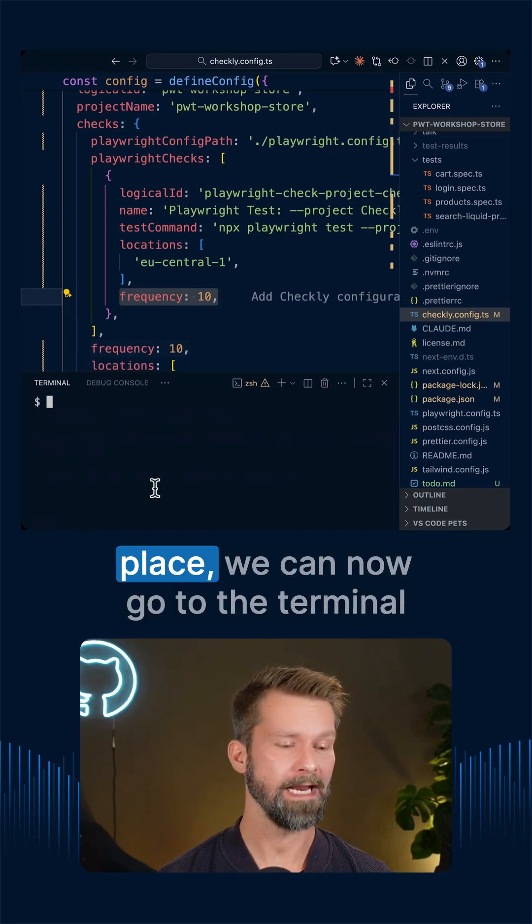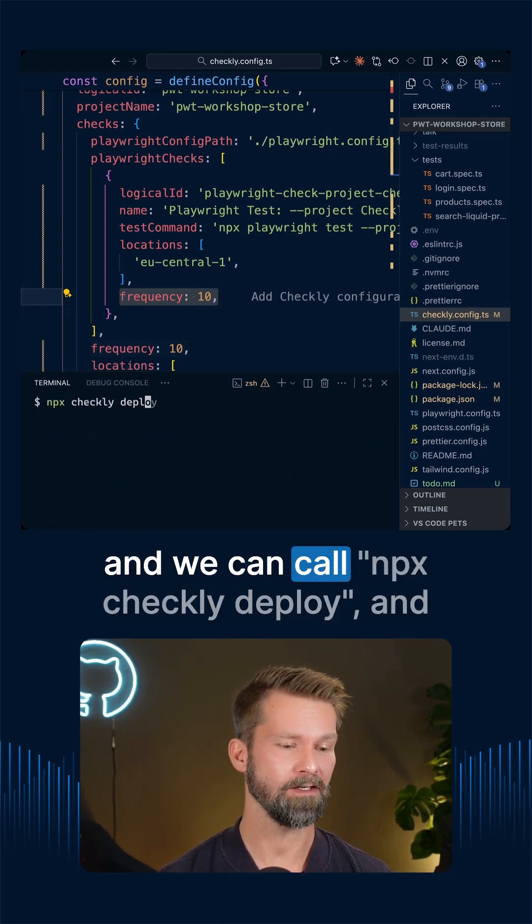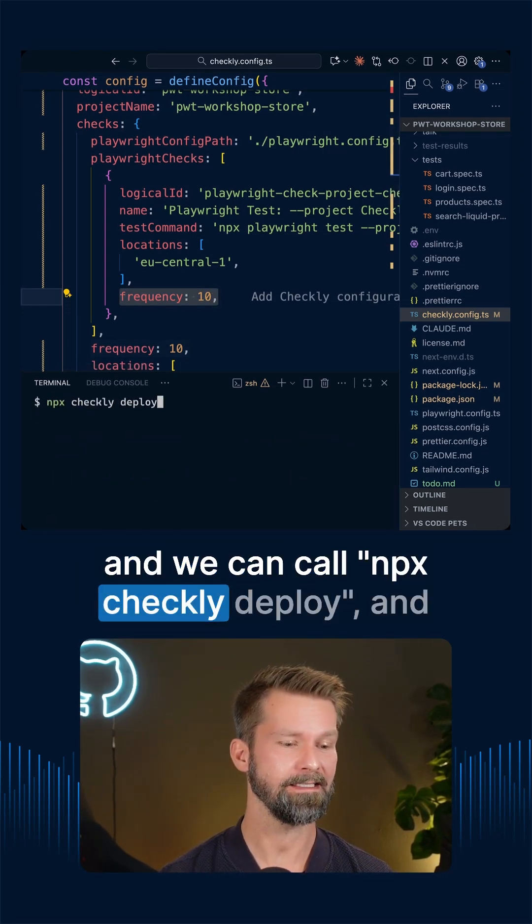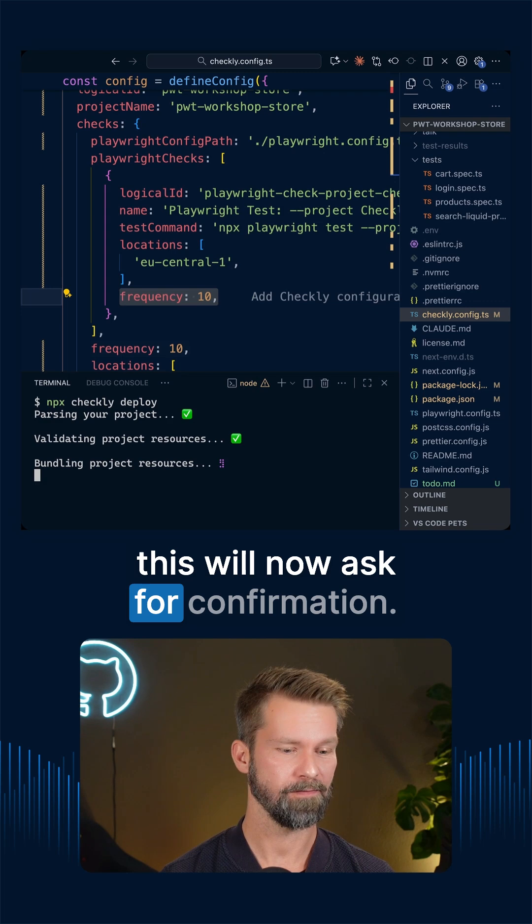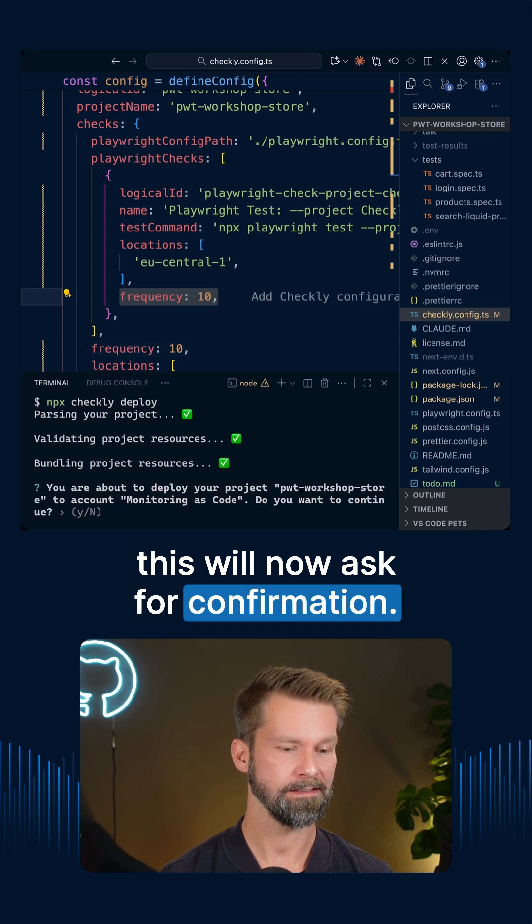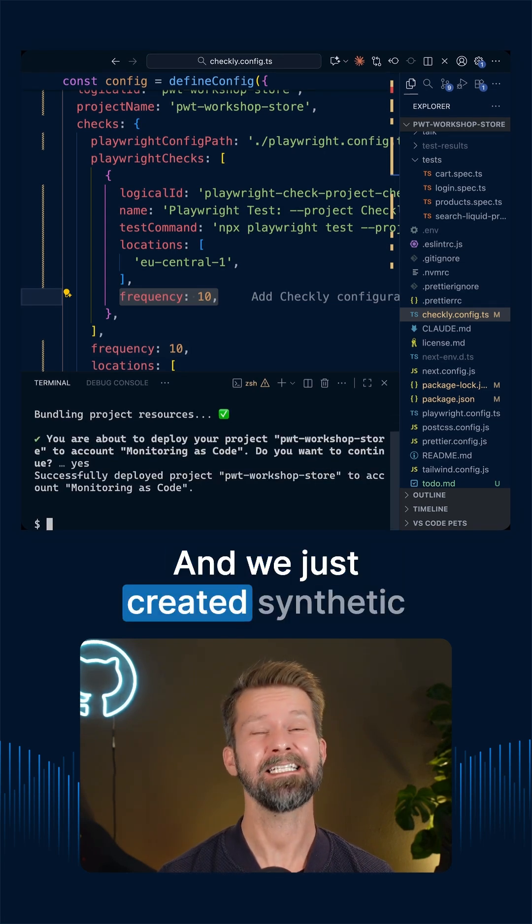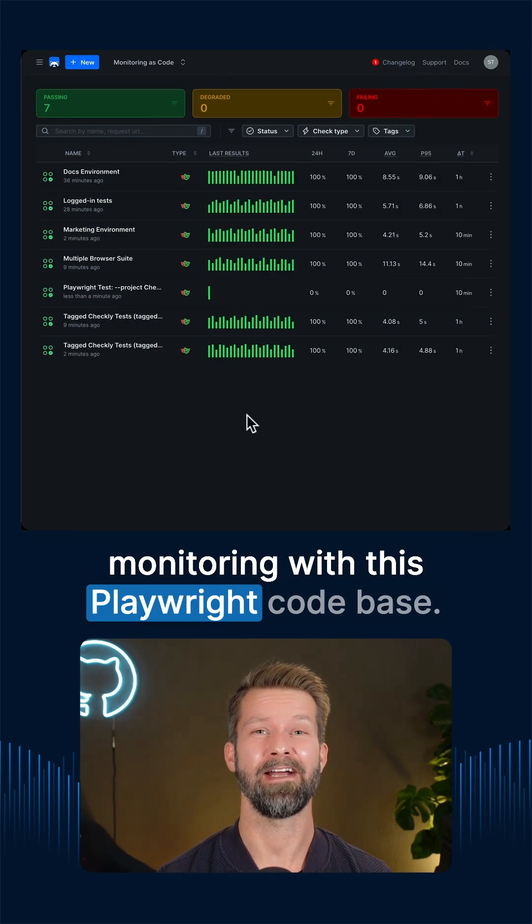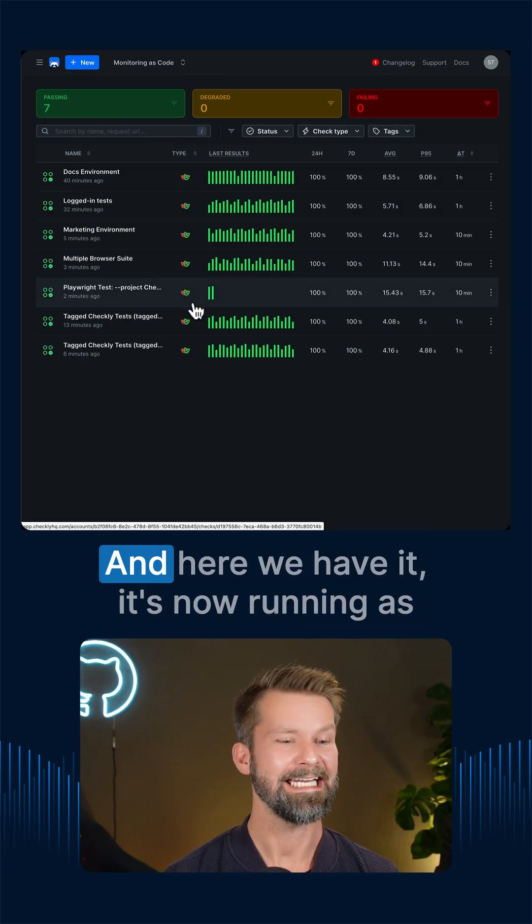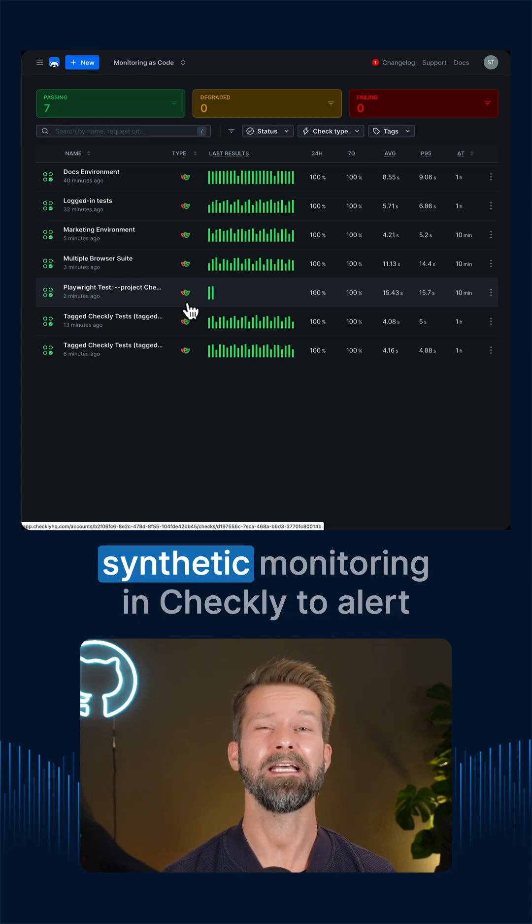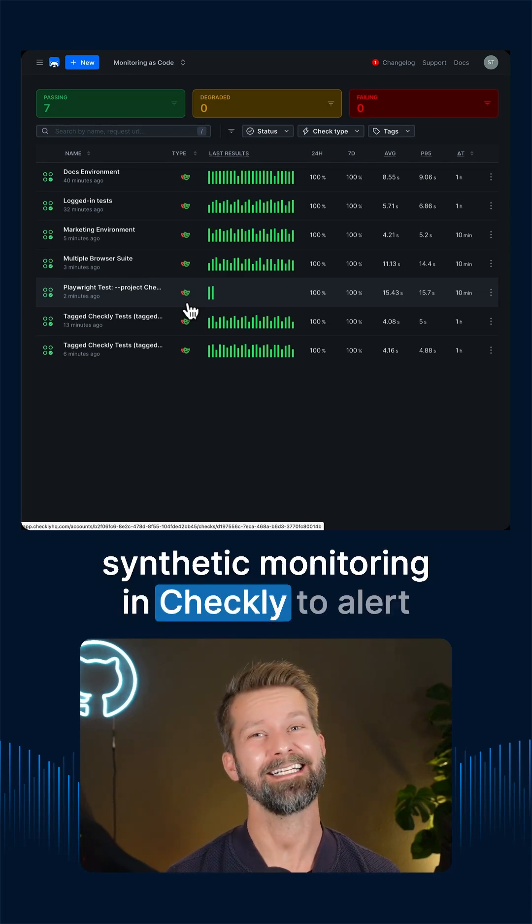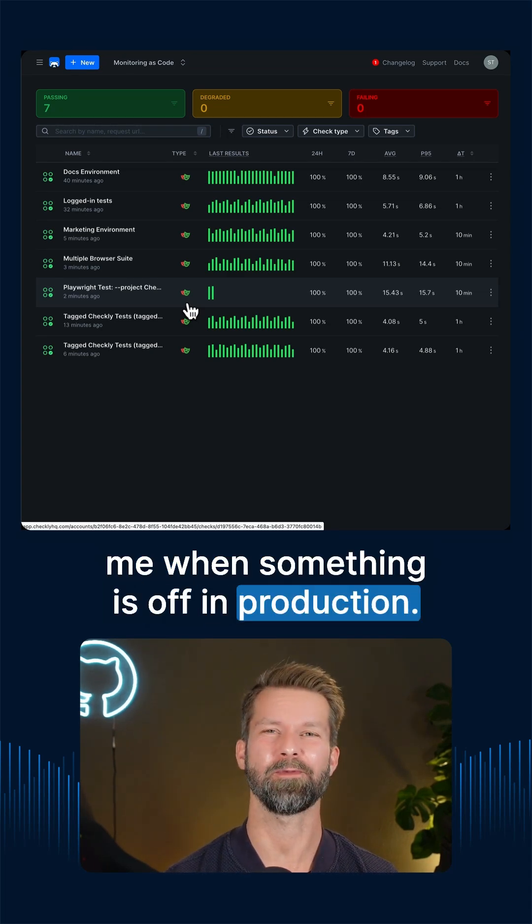And with this configuration in place, we can now go to the terminal and we can call npx checkly deploy and this will now ask for confirmation. And we just created synthetic monitoring with this Playwright code base. And here we have it. It's now running as synthetic monitoring in Checkly to alert me when something is off in production.